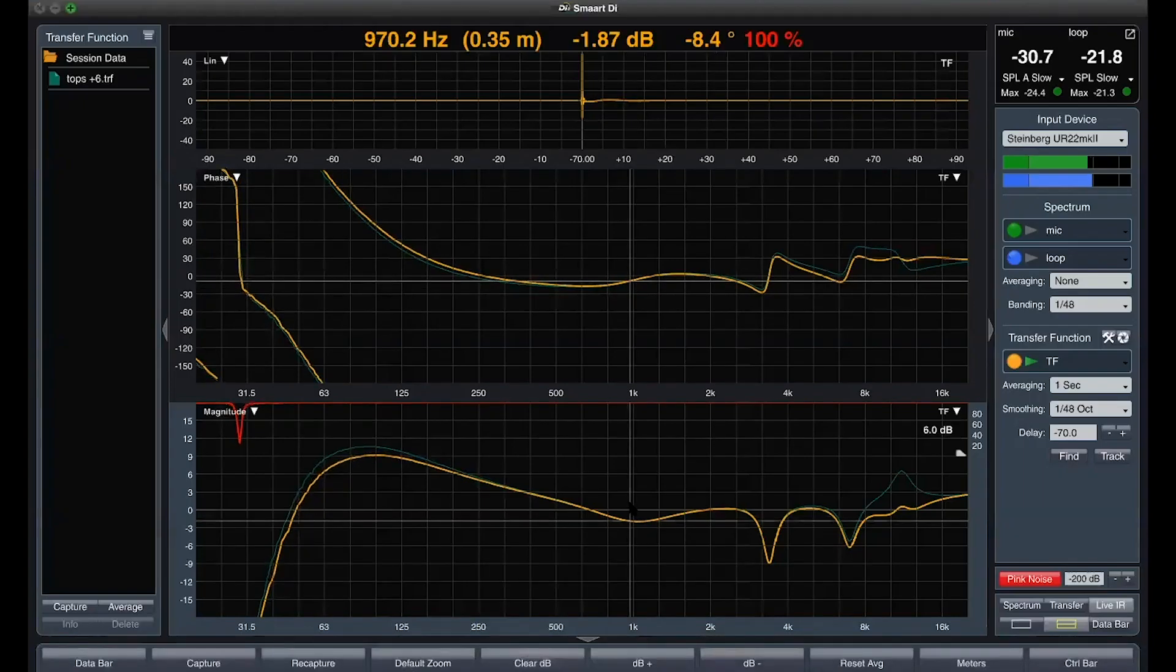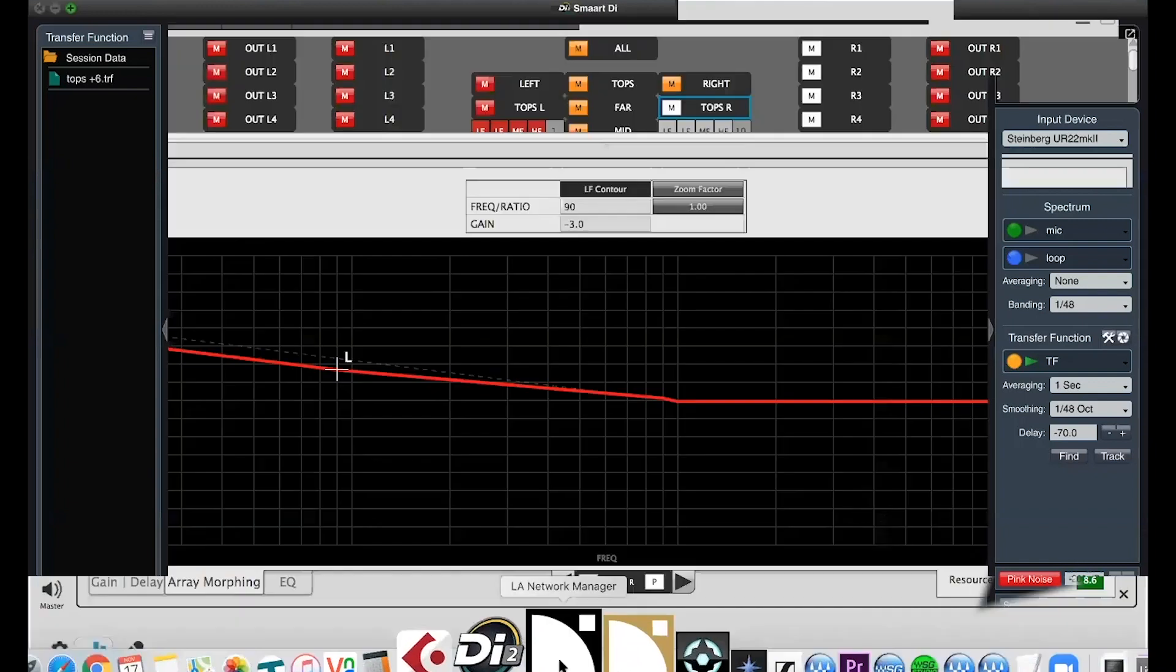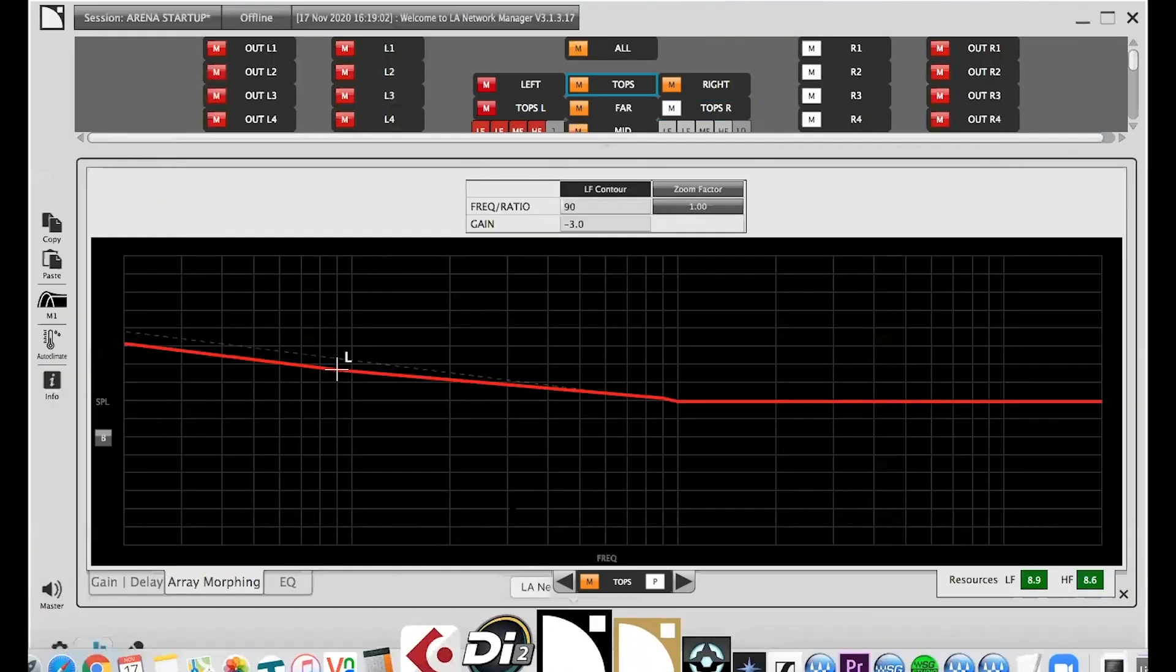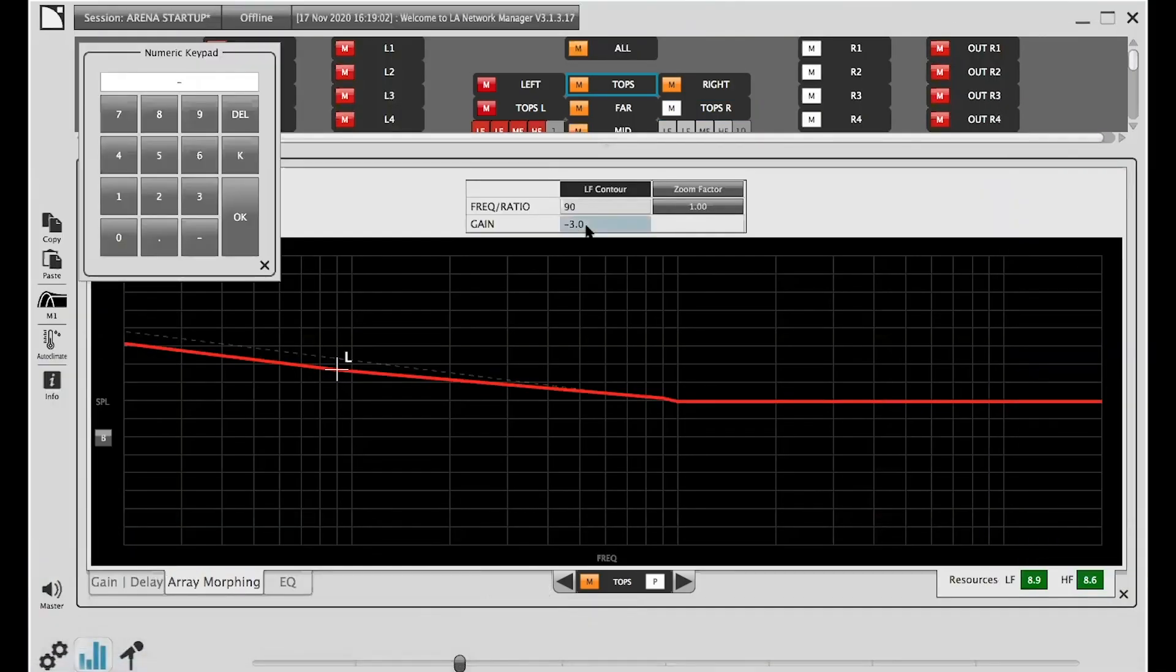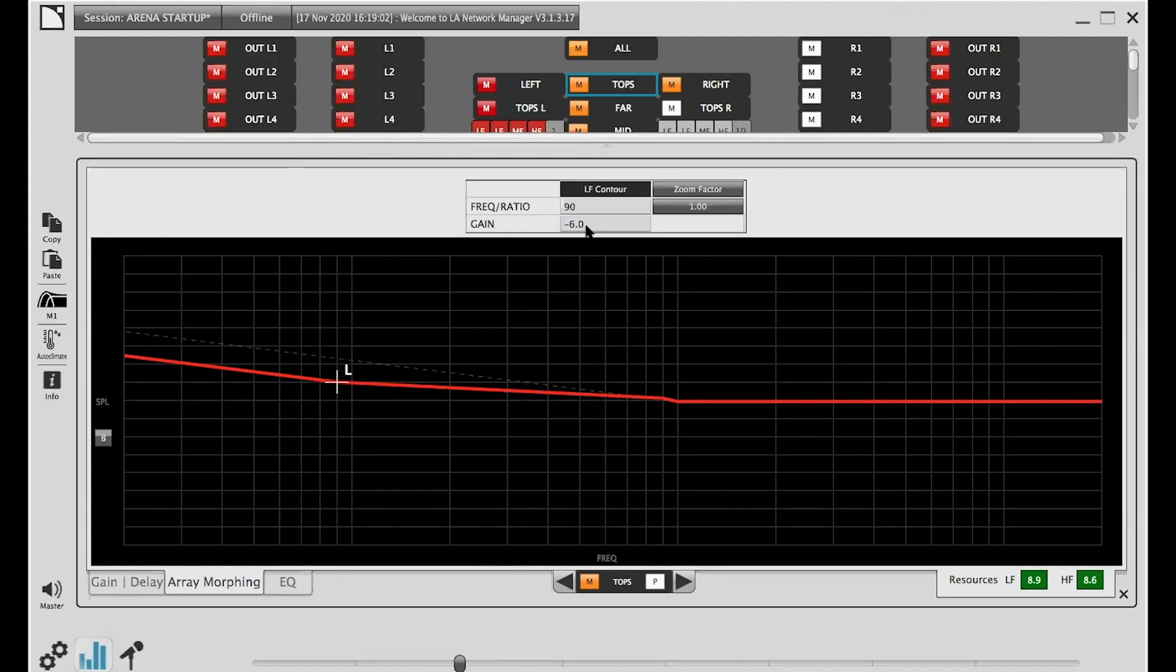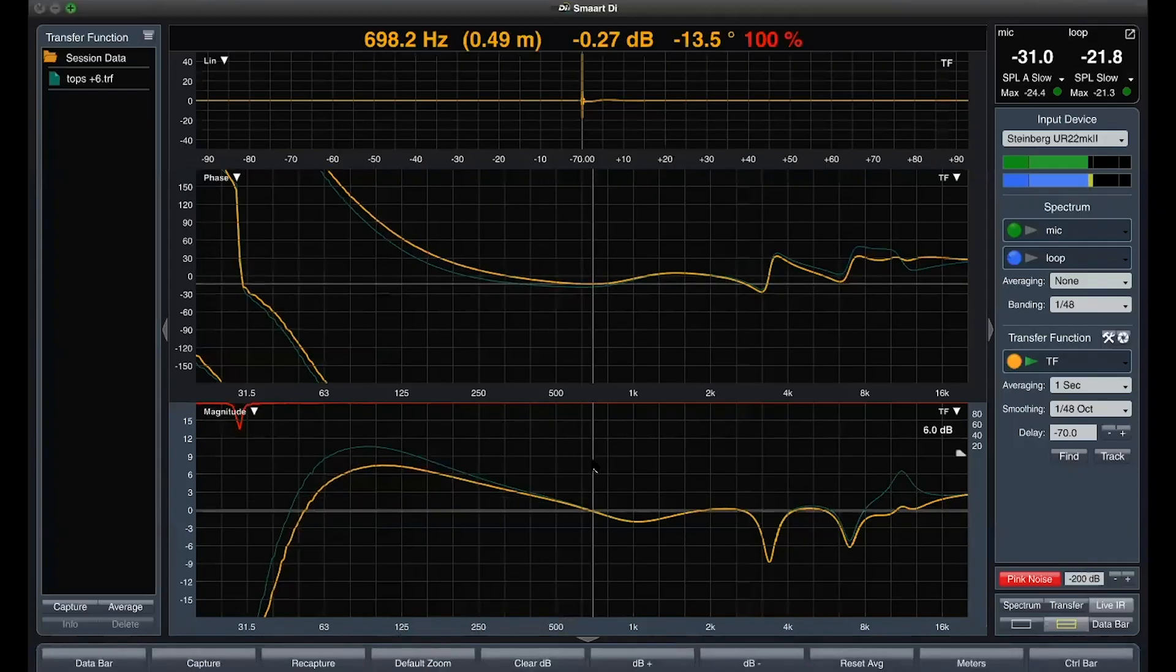It's not enough. We'll go for minus 6 dB and check again. That's better.